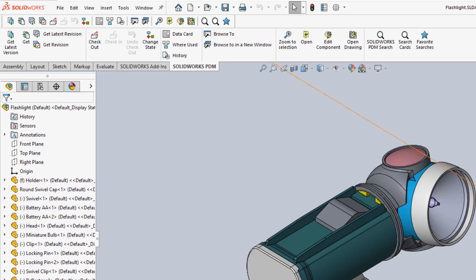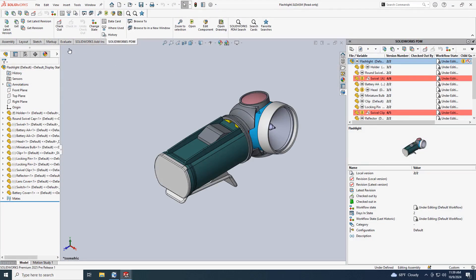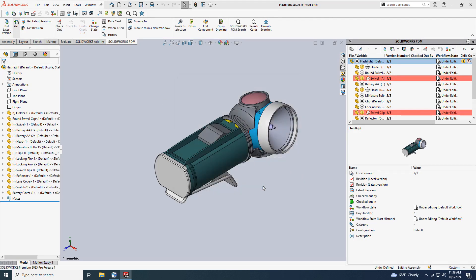The Get and Get Latest dialog boxes now have an additional Checkout column added, streamlining your workflow for the most common times when you intend to edit the files immediately after getting them.